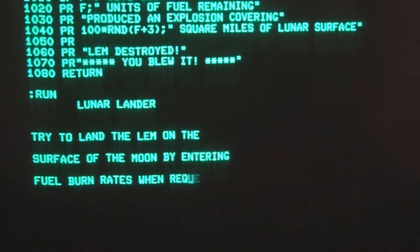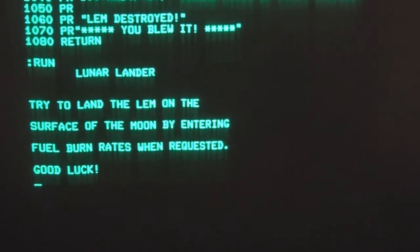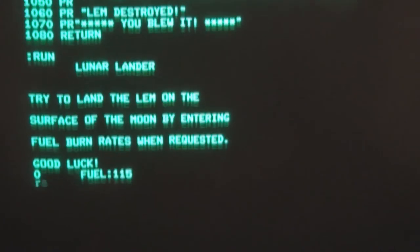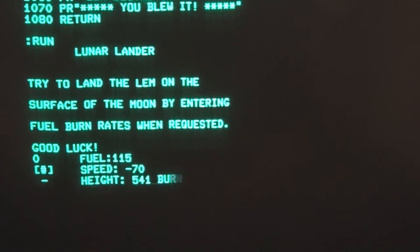Try to land the LEM on the surface of the moon by entering fuel burn rates when requested. Good luck.